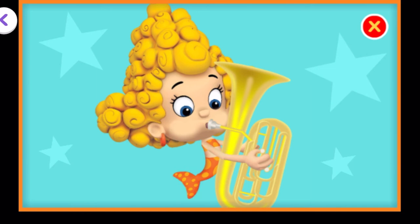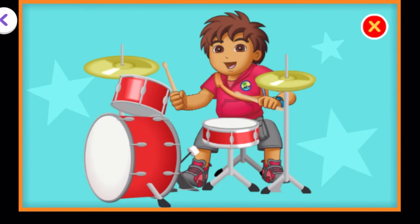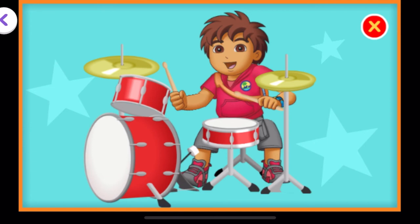Now we need to find the drums. You're right! Those are drums. The size of the drum changes its sound. Large drums often sound lower than small ones. Tap the drum sticks to help play the drums. Keep tapping.